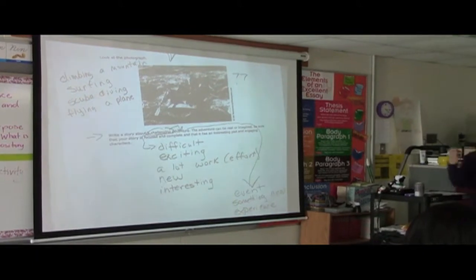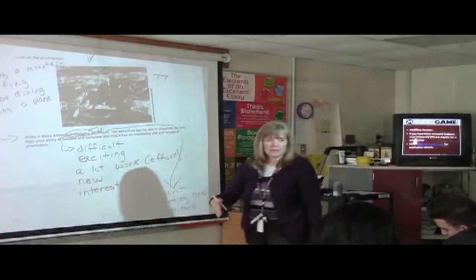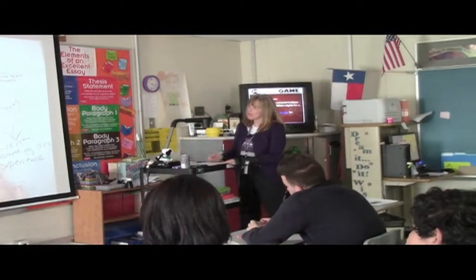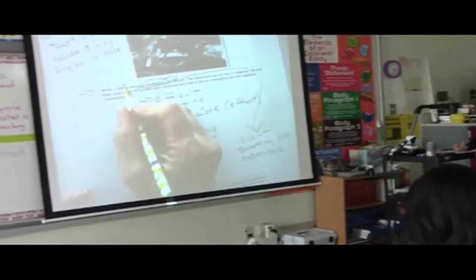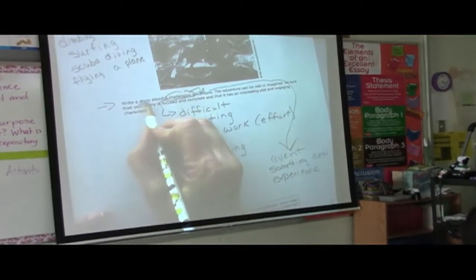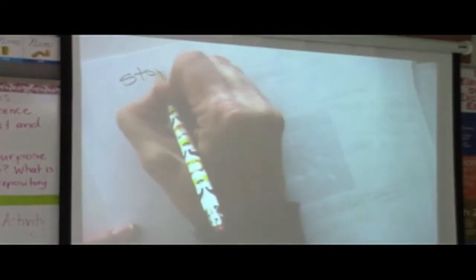Does everybody get the idea? So it's something different — probably something out of the ordinary. What is the prompt asking us to do? Write a story. So when we hear the word story, what do we think about? What do we have to have in a literary piece? What are the elements of a story?